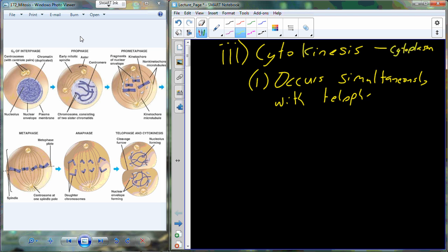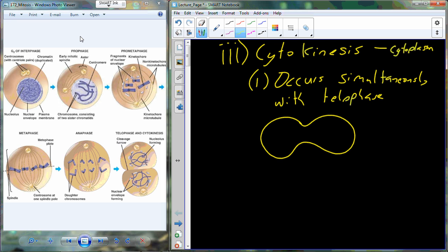So if we were to draw out cytokinesis, we should also include telophase. The big thing of cytokinesis — and this is our reforming nuclear envelope here with our genetic material inside — that's telophase.